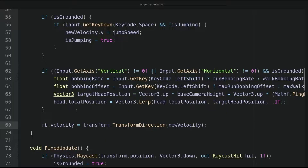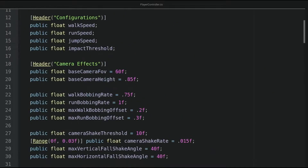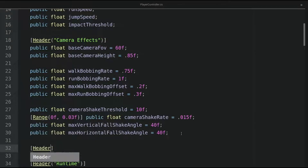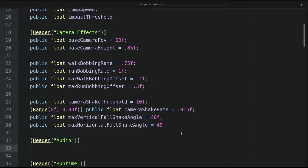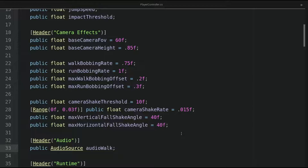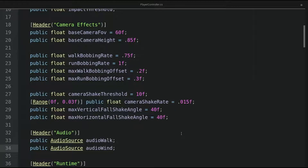Now let's go to the player control script. Below camera effects, I will define a new section called Audio. Here let's define a public audio source: audioWalk, as well as audioWind. And below, I will define a float variable called the windPitchMultiplier.